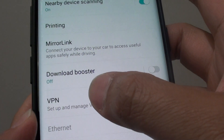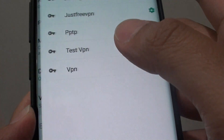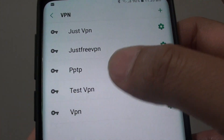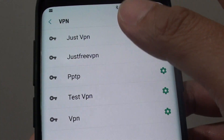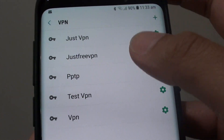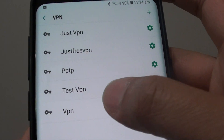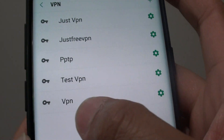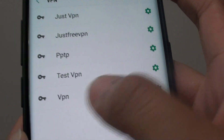Next tap on VPN and in here you can see I have a number of different VPN connections set up. Tap on the one you want to delete, for example this one here, VPN.